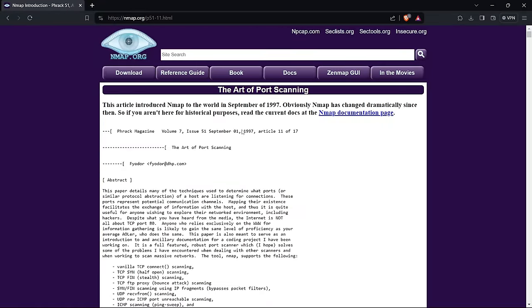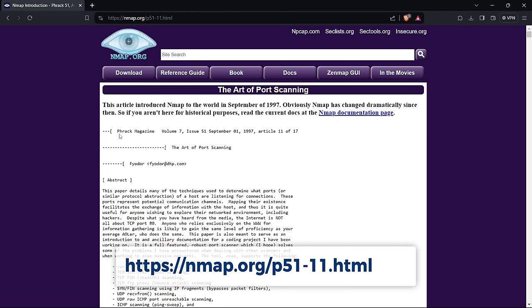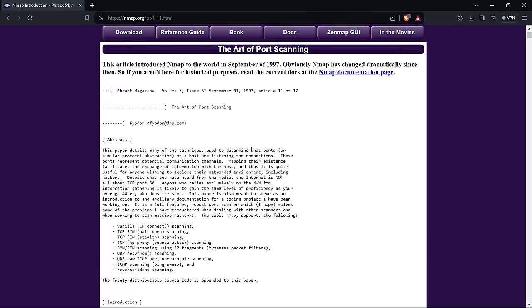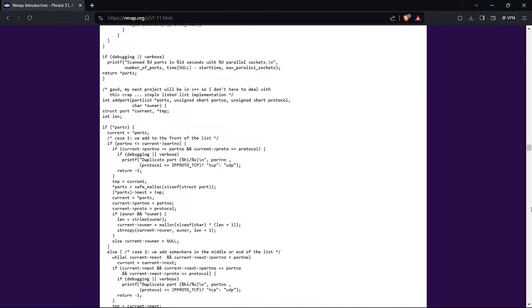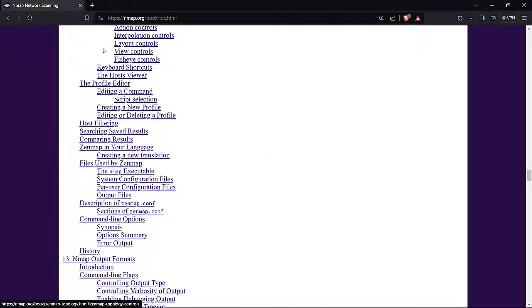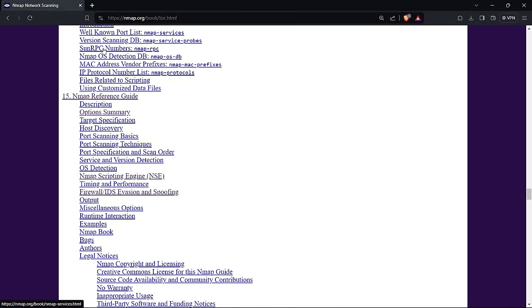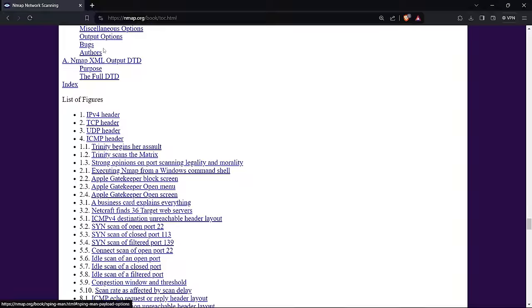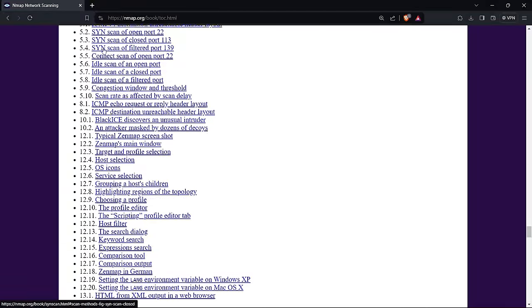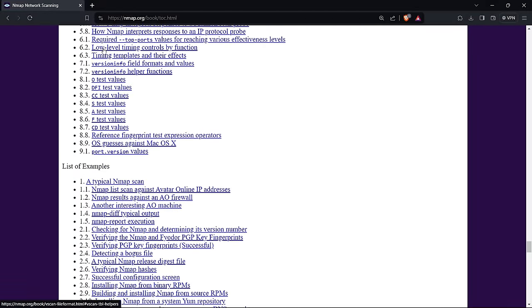Let's start with the foundation of NMAP. Back in the day, the genius Gordon Lyon, aka Fyodor, dropped the bomb that is NMAP in the legendary pages of Frack Magazine Vol. 7, Issue 51. You can still catch the vibes of its inception at their website. Fast forward to today, and NMAP is still stealing the spotlight as one of the holy grails in network reconnaissance and cybersecurity auditing.